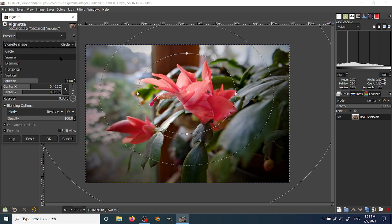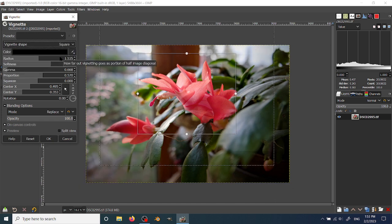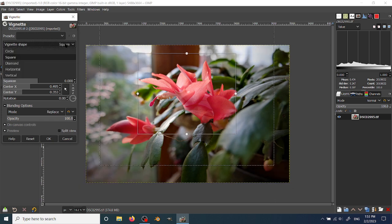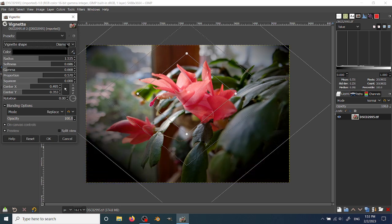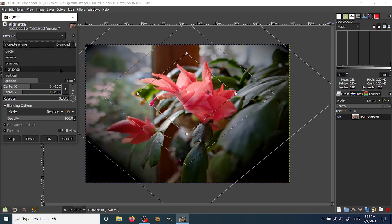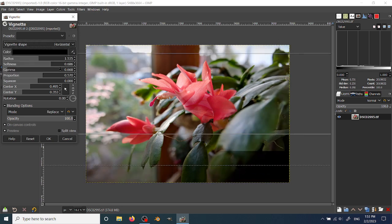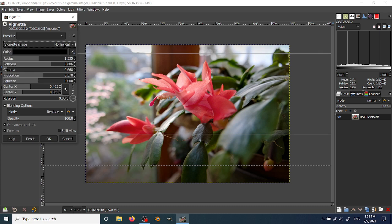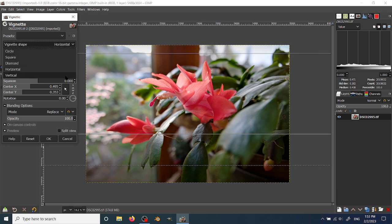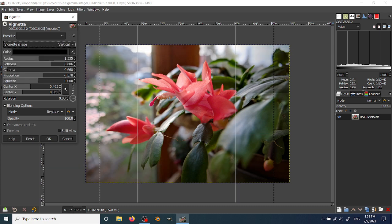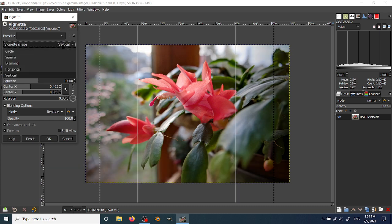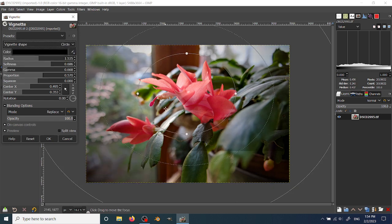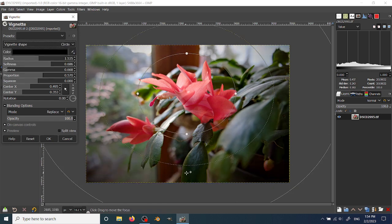They have a square vignette, a diamond-shaped, horizontal, and vertical. So you can choose the circles, sort of the traditional way, but you can choose what works best for your image.